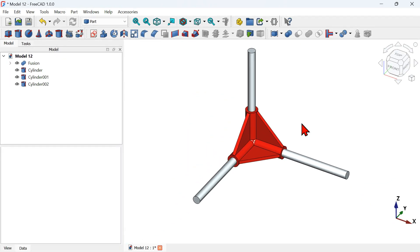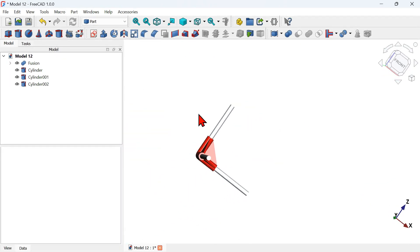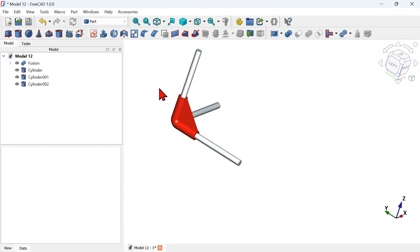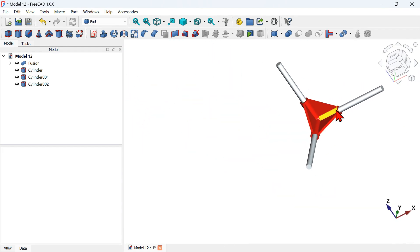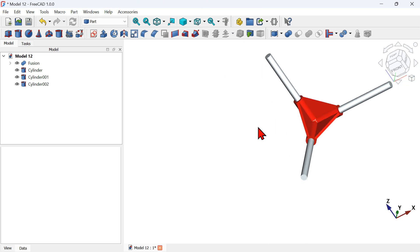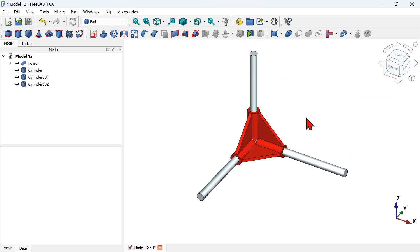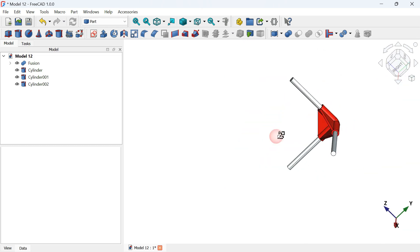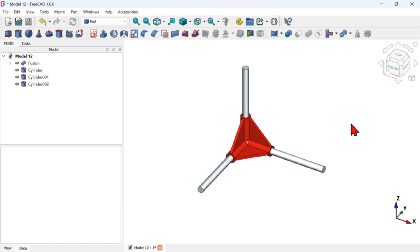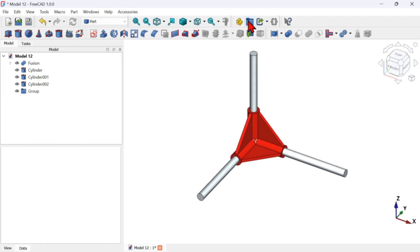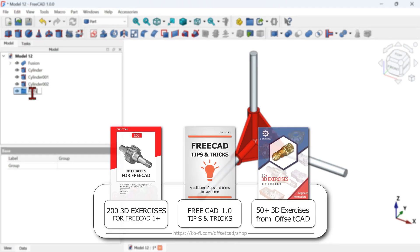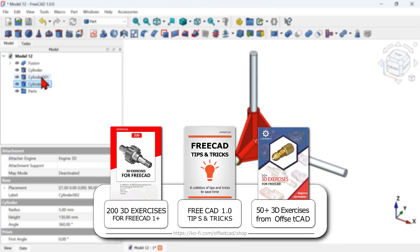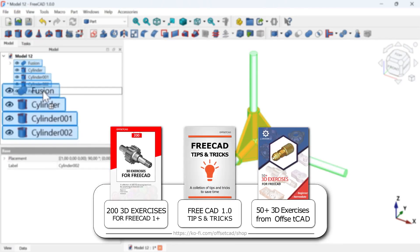There are many tools in FreeCAD that we sometimes don't even use and don't know what they are for. For a model like this one, cloning the body object and transforming it is more efficient than creating a part design workbench. Welcome to the channel and to another video about drawing for beginners, where you will see how to draw this part in FreeCAD using a special tool — the Draft workbench cloning tool.